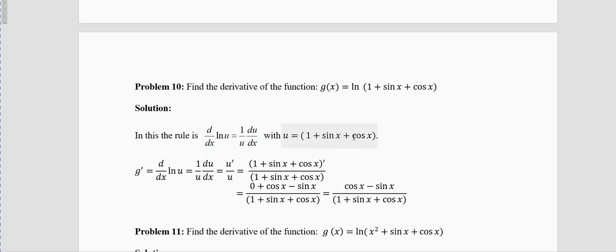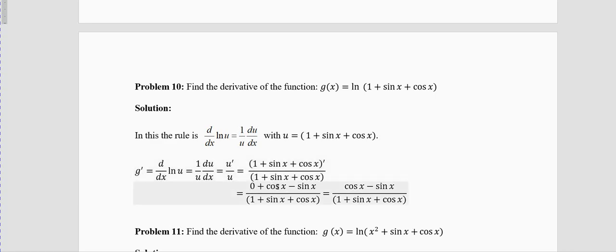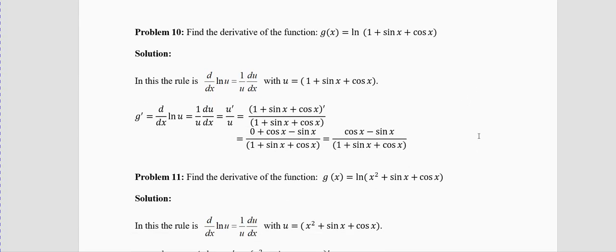Differentiate: derivative of 1 is 0; derivative of sinx is cosx; derivative of cosx is −sinx. Remove the zero. So u′ = cosx − sinx. Divide by u = 1 + sinx + cosx. Therefore g′(x) = (cosx − sinx) / (1 + sinx + cosx).